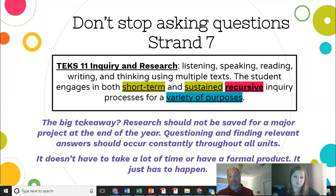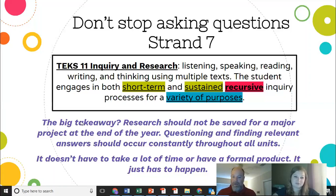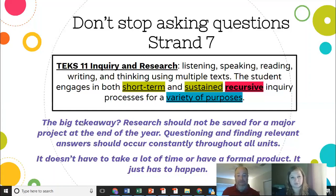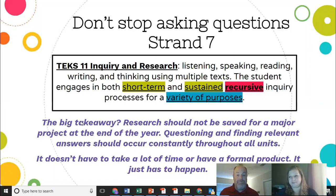I don't think we need to be worrying about getting the MLA style or the APA style or whatever style book out every day, but you certainly could embed that throughout. And I will say this too — in our TRS documents, I think in the first six weeks there's already a research piece built in a lot of times, so be careful about that.